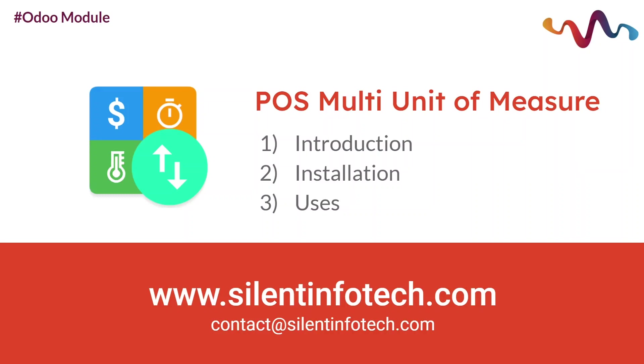Hello and welcome back to another Odoo module tutorial. In this video, we will explore the POS multi-units of measure Odoo module.